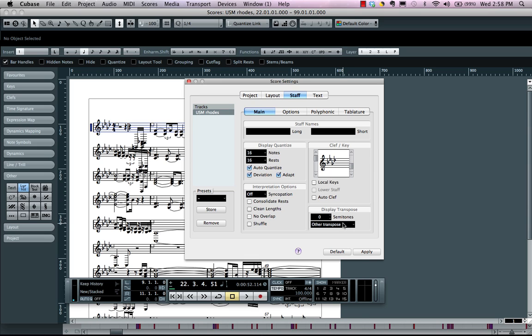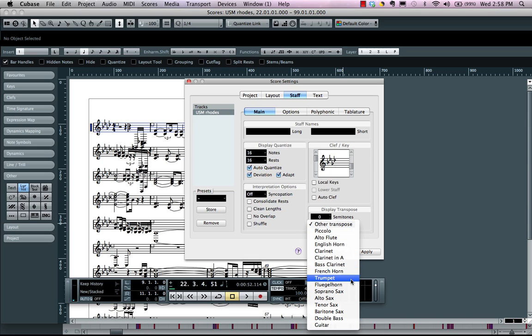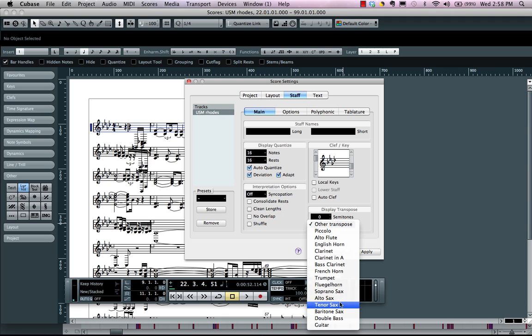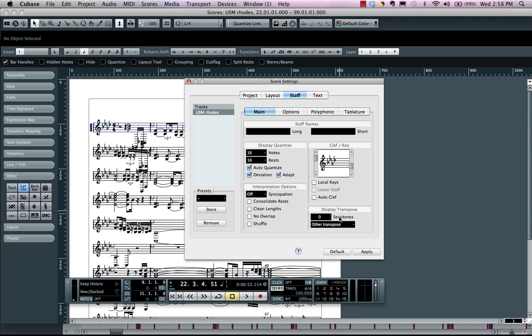If I'm doing orchestral transposition for different instruments, I could have it for clarinet, B flat trumpet, F horn, as well as alto tenor sax.